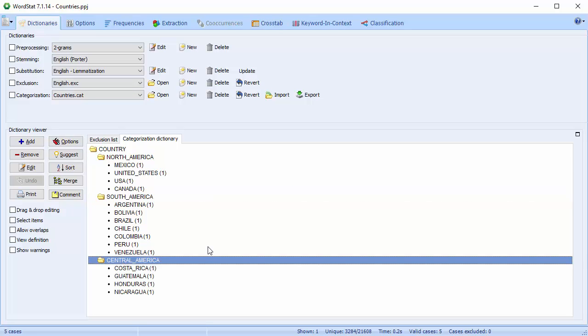A categorization dictionary is structured as a hierarchical tree, where words, word patterns, phrases, and rules are grouped under categories. We'll go into much greater detail in another video discussing dictionary creation.